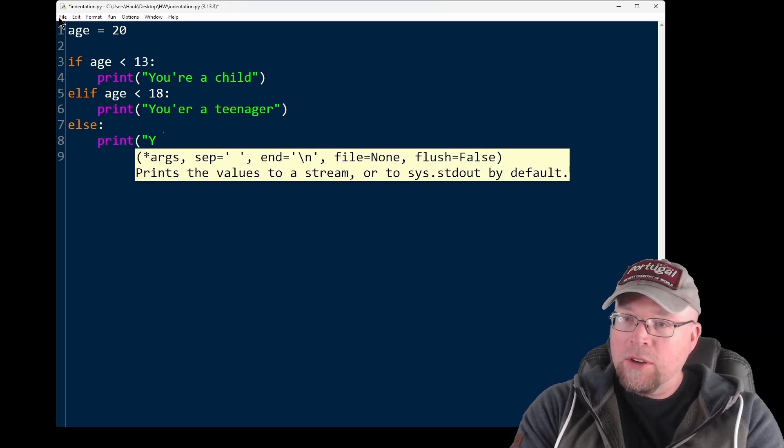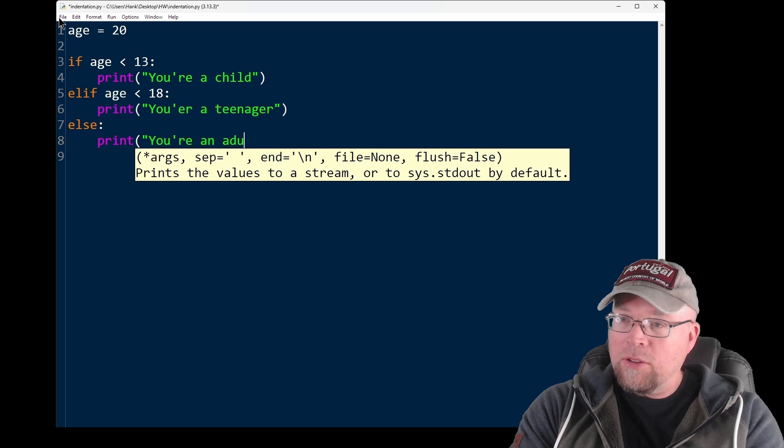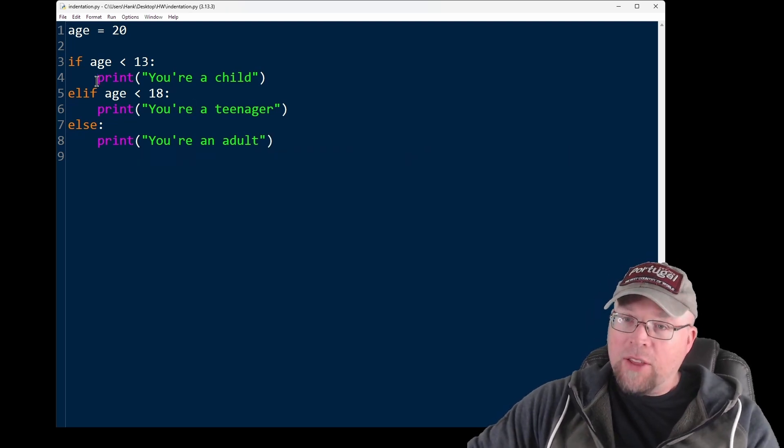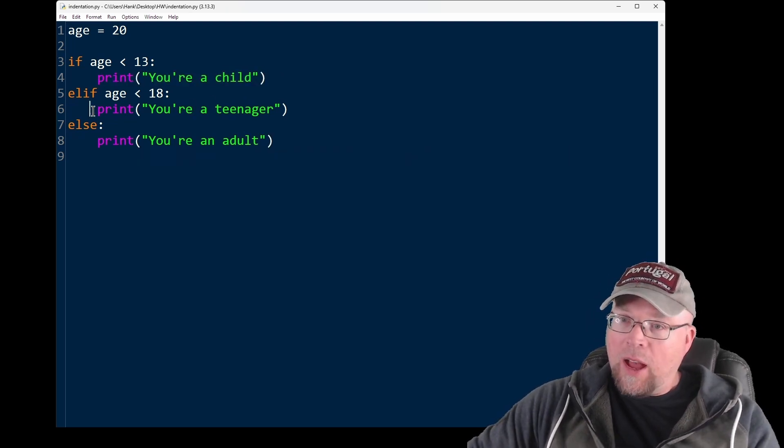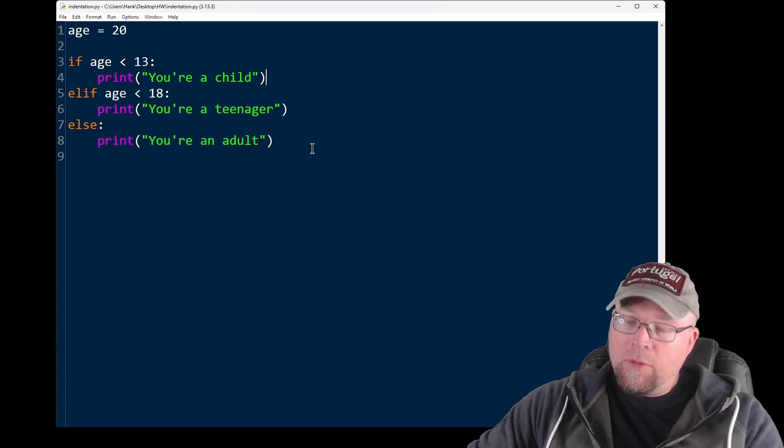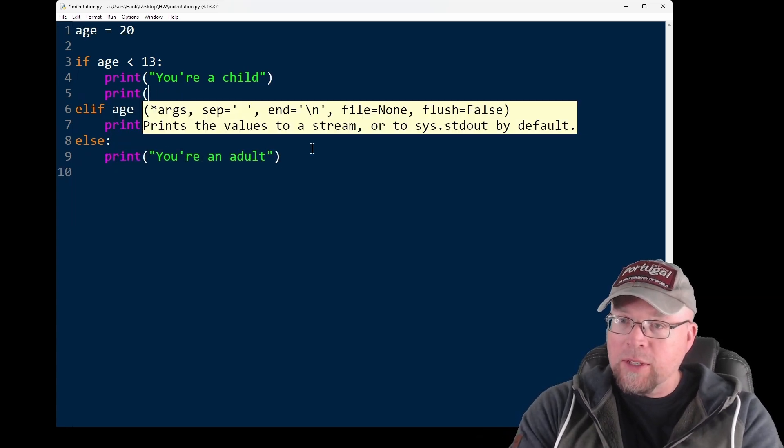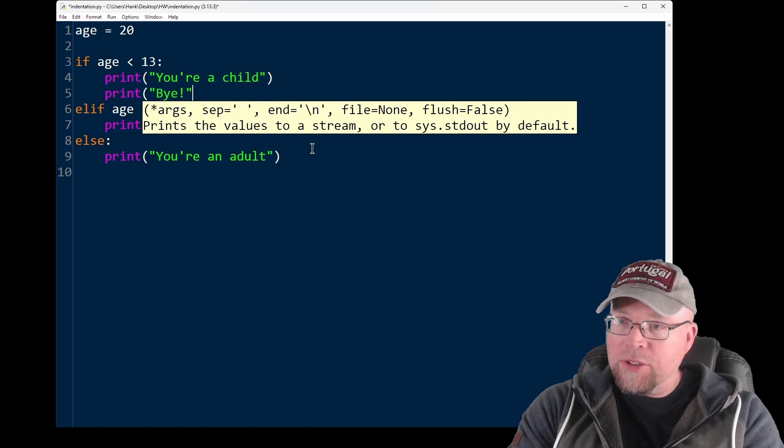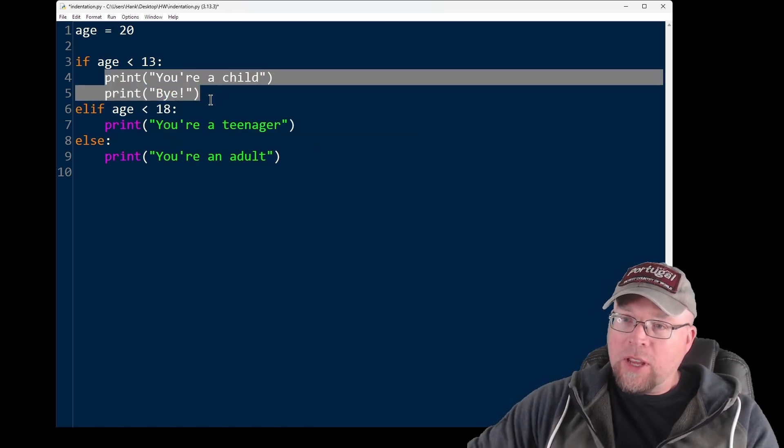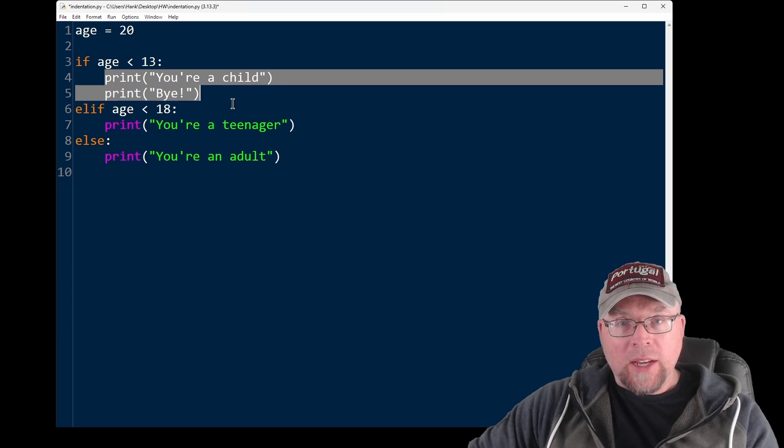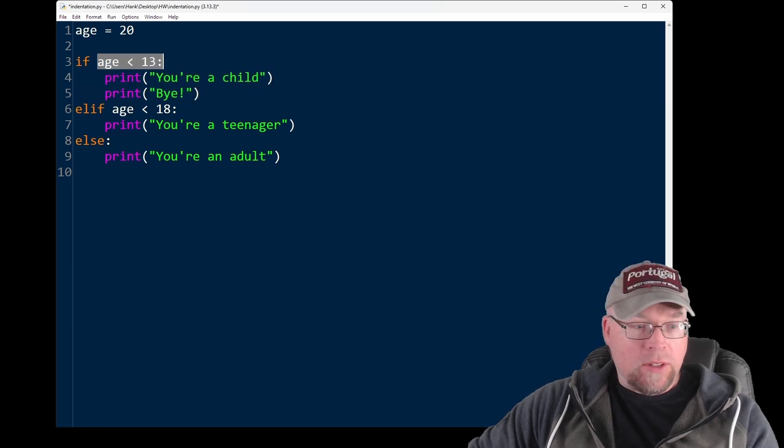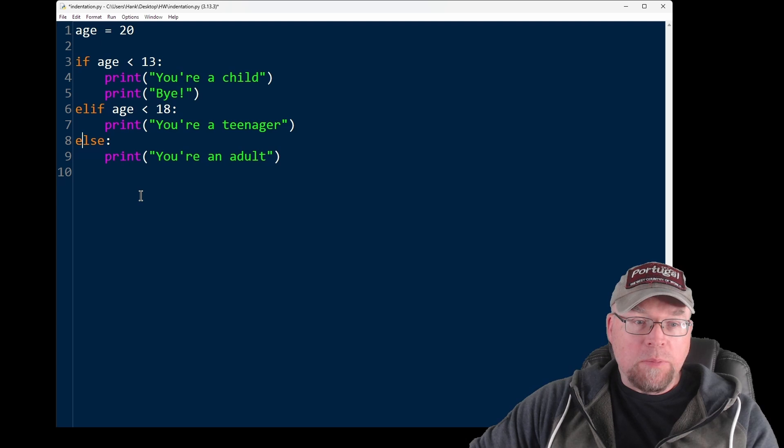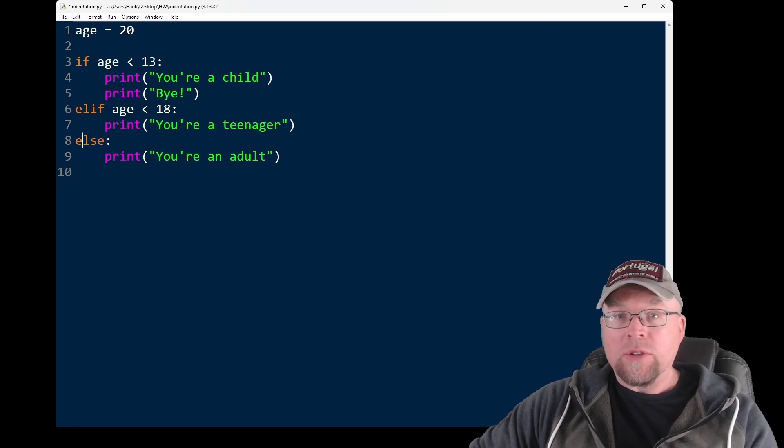So in this structure, I've got three blocks. I have a block here. I have a block here. I have a block here. Now, if I put an additional print statement here, it could be something like print bye, or something like that. So this block has got two statements, and both those statements execute if this evaluates to true. And each block under the if, elif, and else must be properly indented in order for it to work.